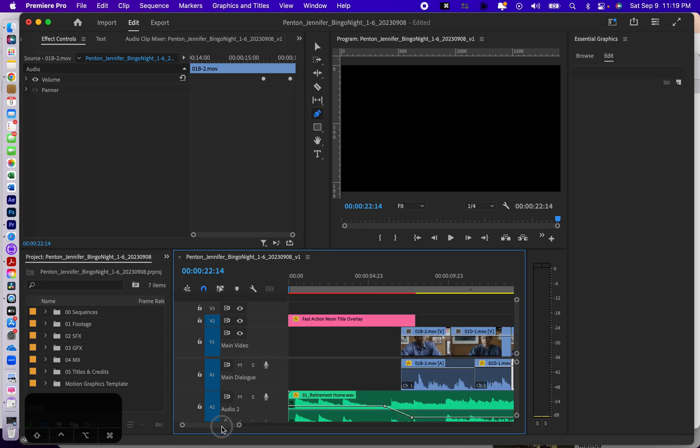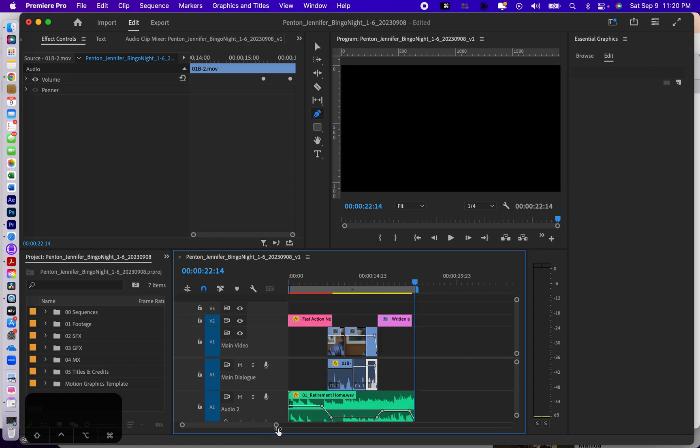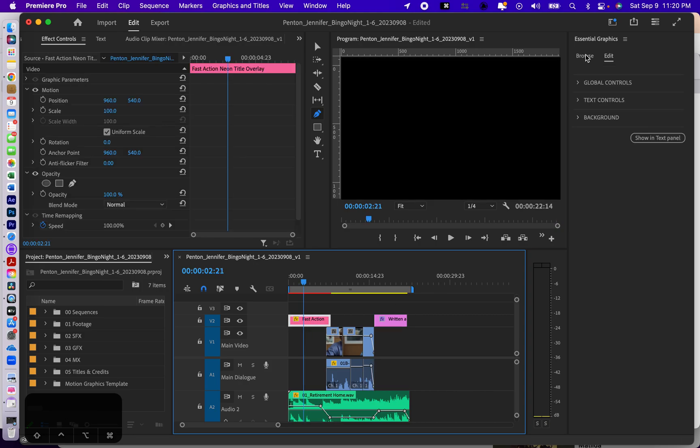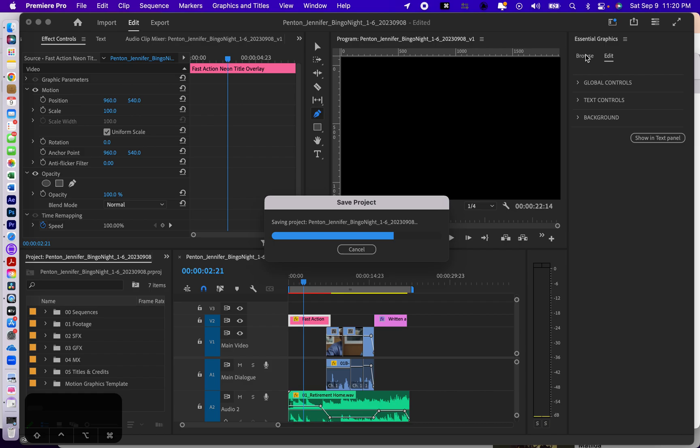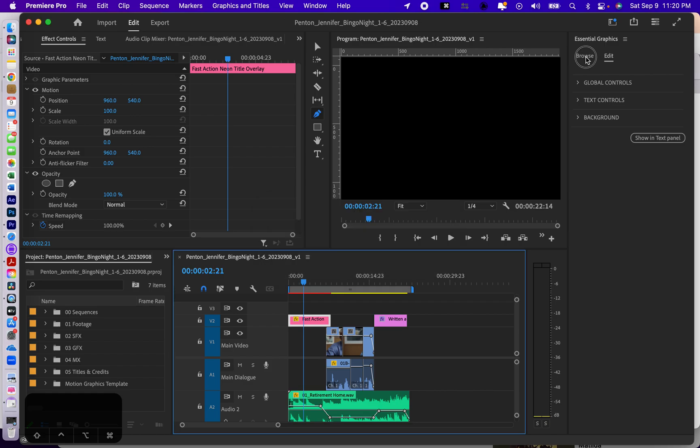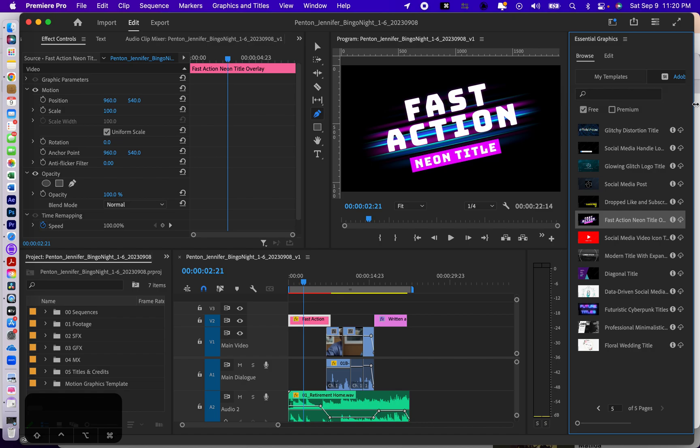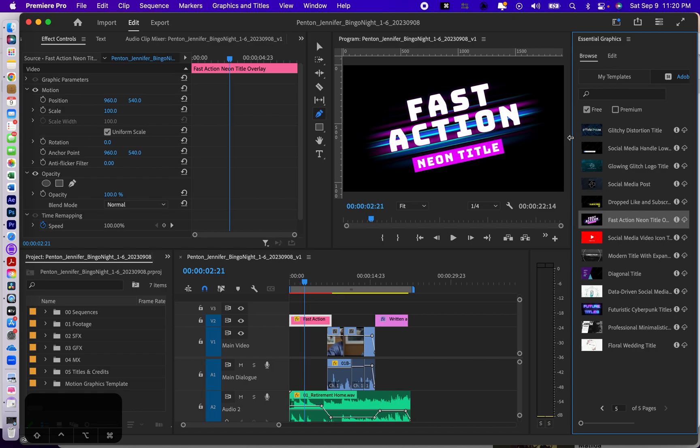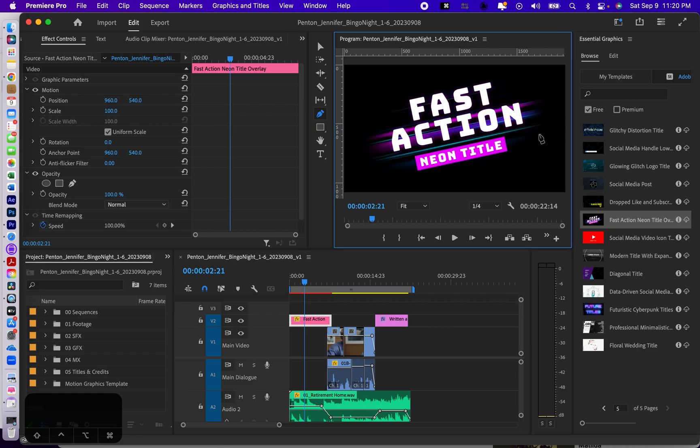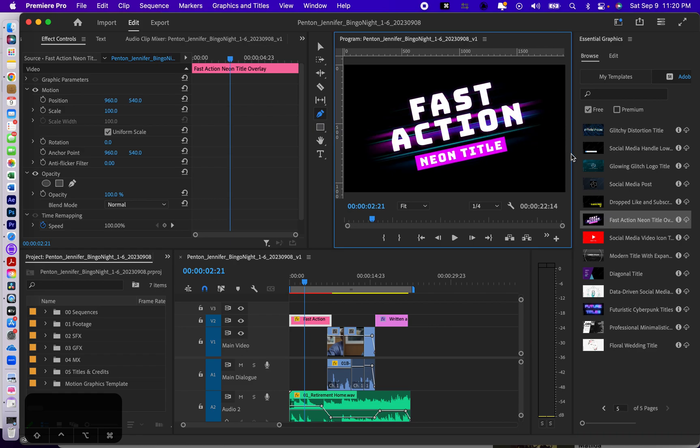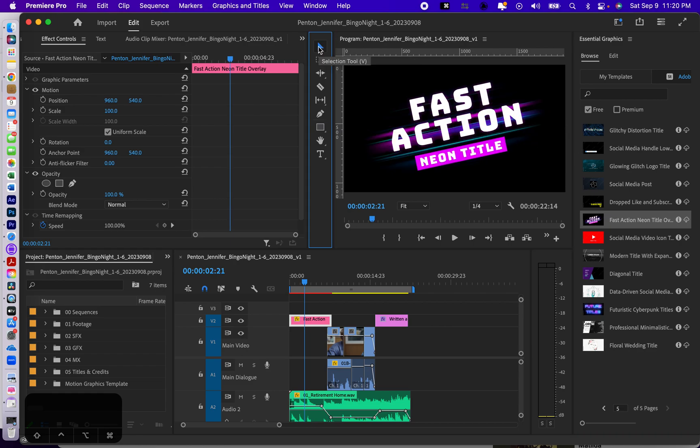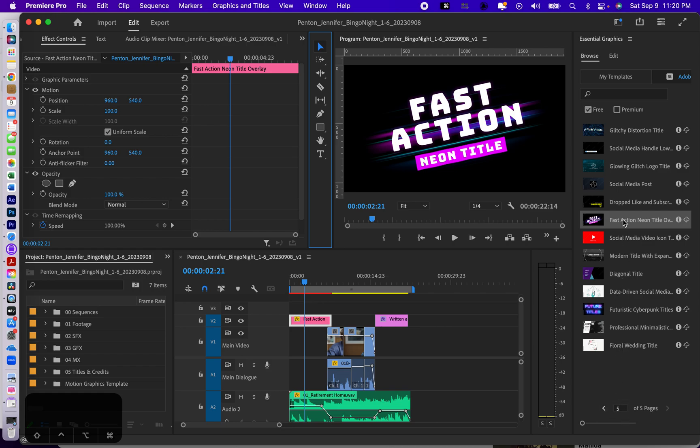That's the rolling credits. Now how did I get this title here? The way to do that in essential graphics is to go to browse and to go to Adobe Stock. There are free templates. If you click on free, you have five pages of different kinds of cool title templates as opposed to just making it yourself.